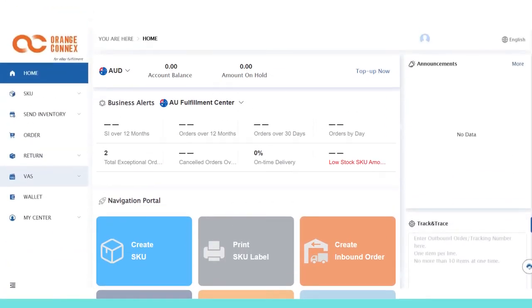First, click VAS on the left hand navigation. Second, click Create a VAS.